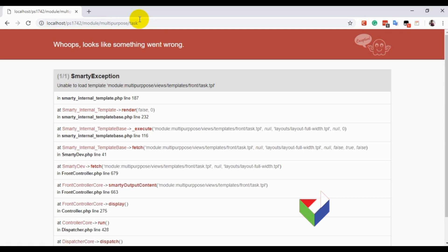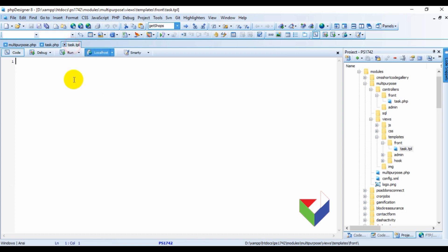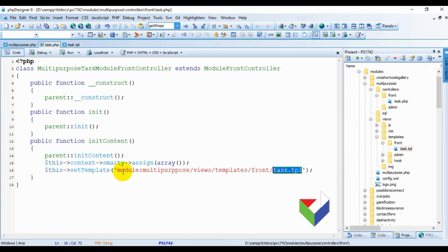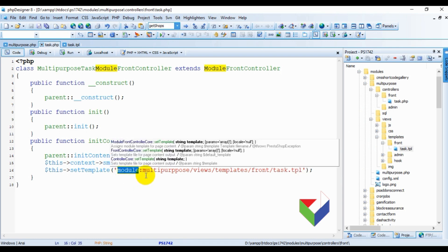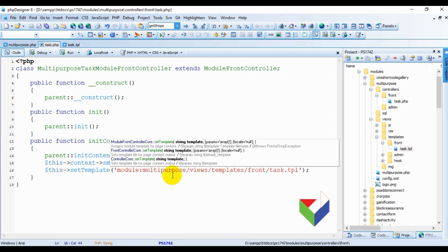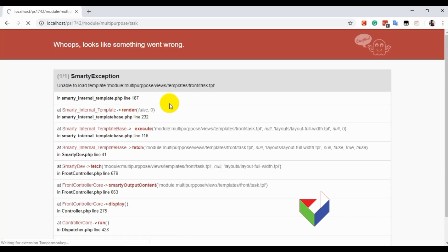We have an error, which means we made a mistake somewhere. Let me check. Yes, here is the wrong spelling for the name of the module.